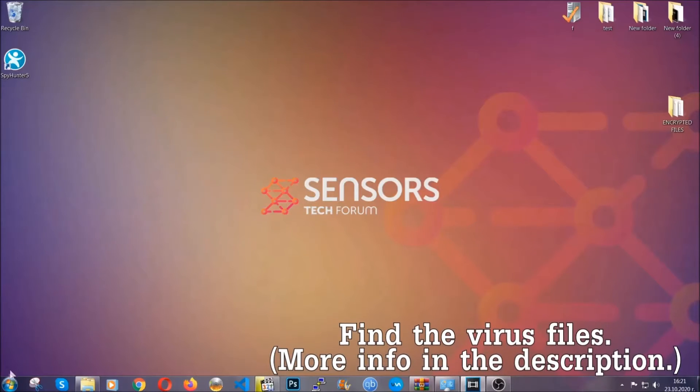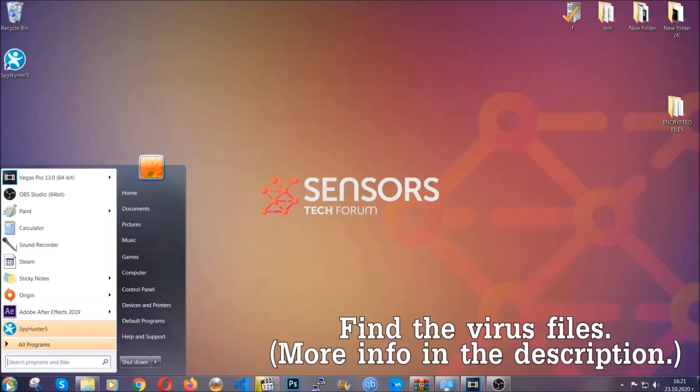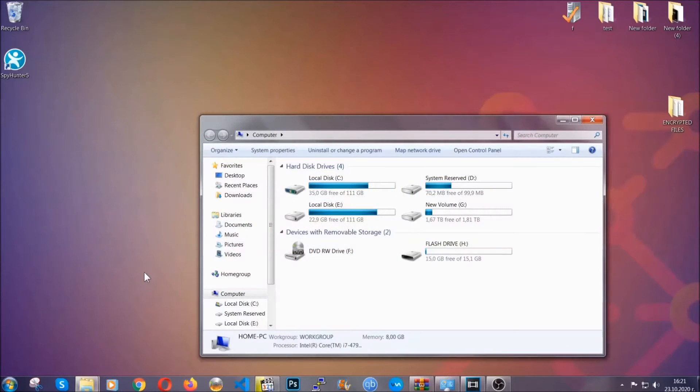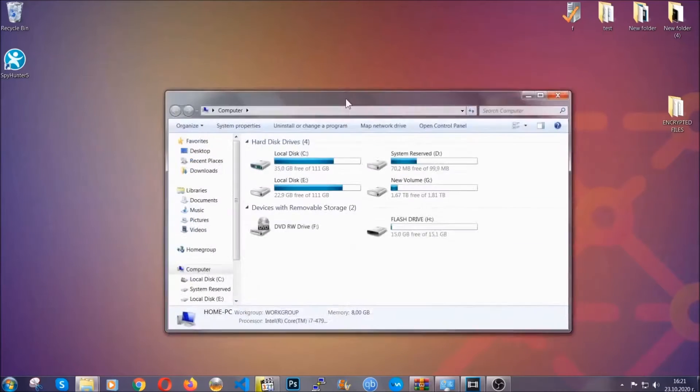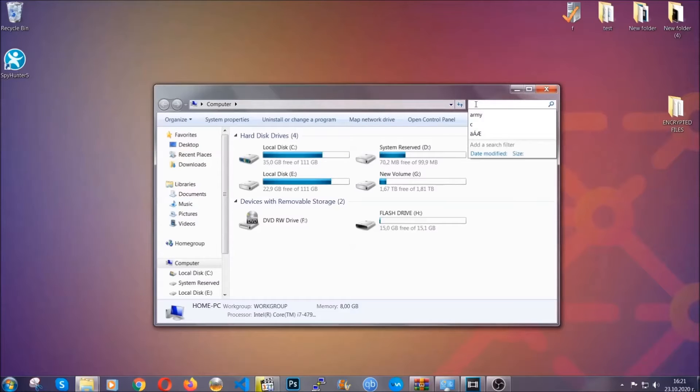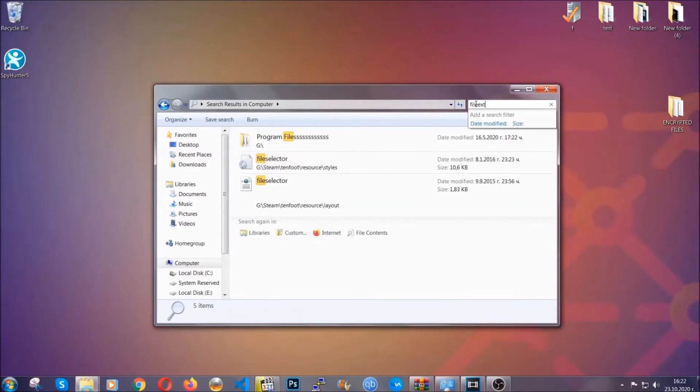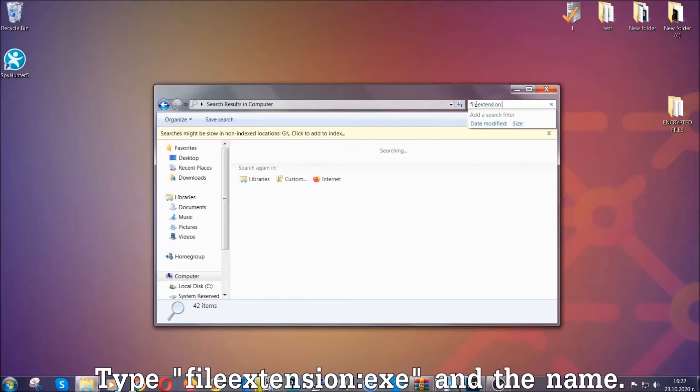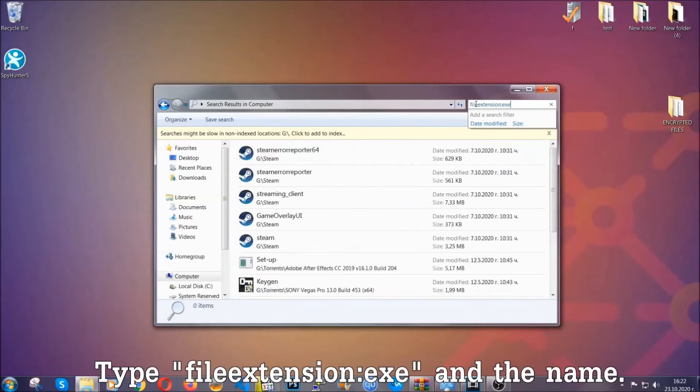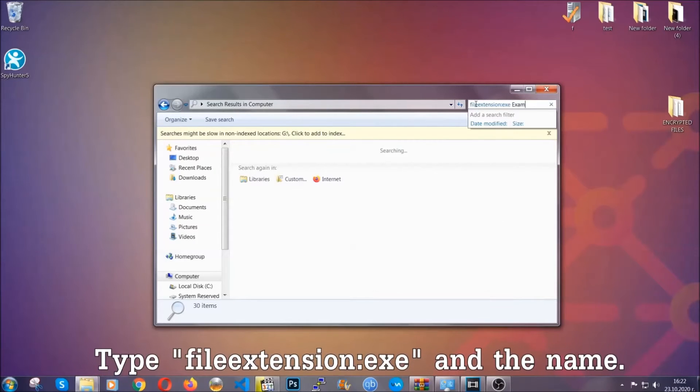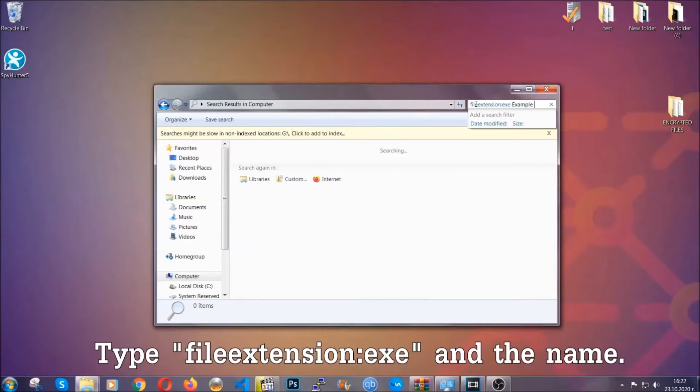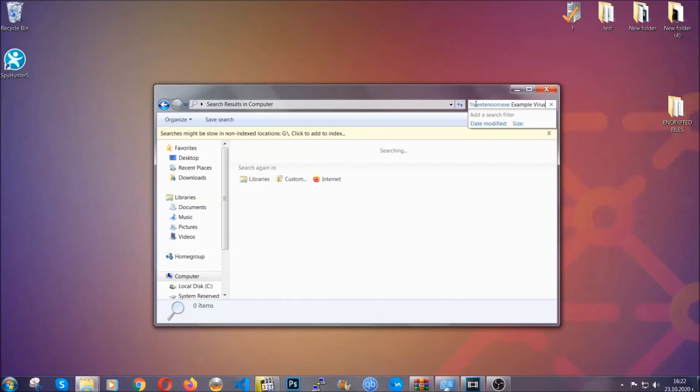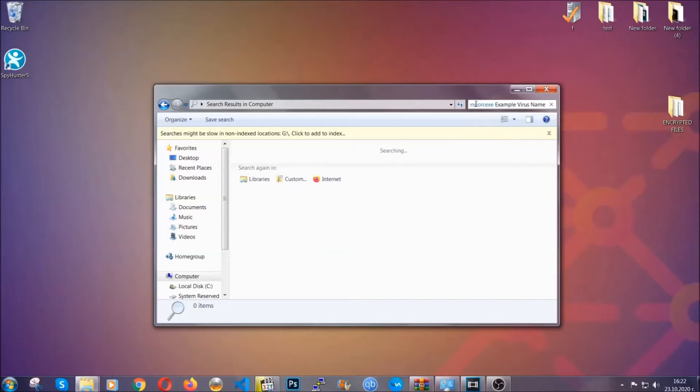To find the file you have to know the name. Usually in the description we upload the names of the files in the article where we do research on different viruses. So you can check if it's there. If it's not you can check via other ways which I'm gonna take you through. Now what you're gonna do is open my computer and then you're gonna type file extension double dot the file extension, exe in this case. Example virus name is just to show you how it works.